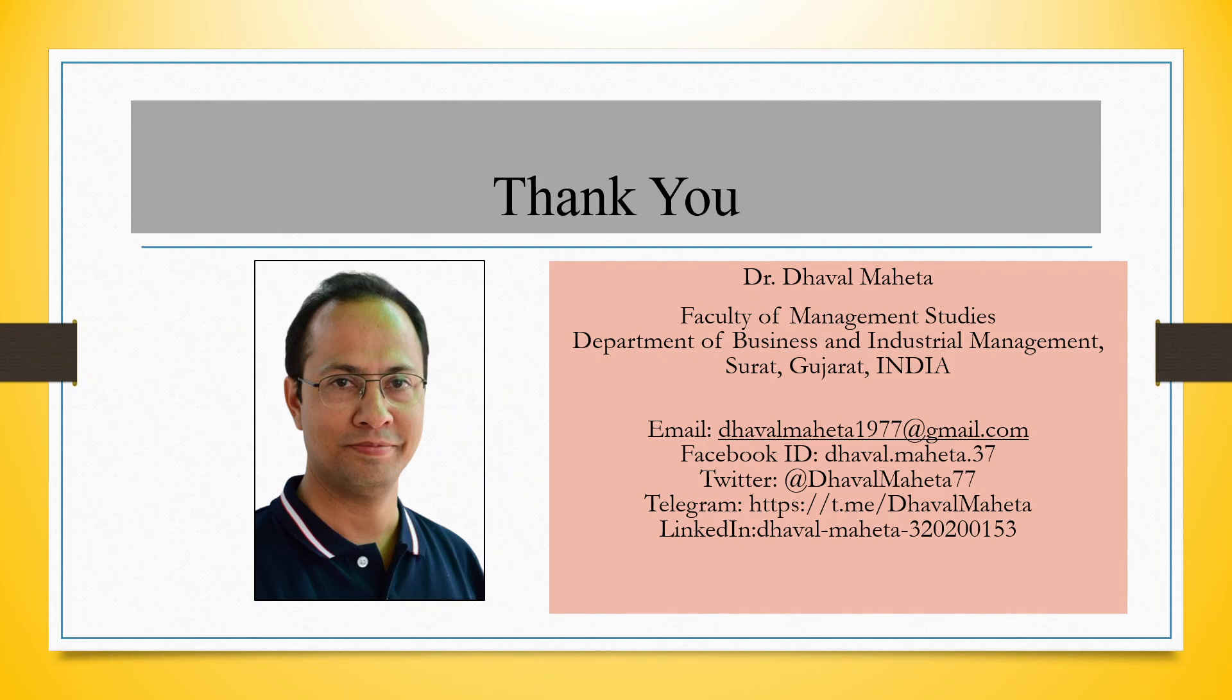For more videos on KNIME kindly subscribe to my channel. You can follow me on LinkedIn and Twitter. Please refer my playlist in which I have already uploaded many videos on KNIME.